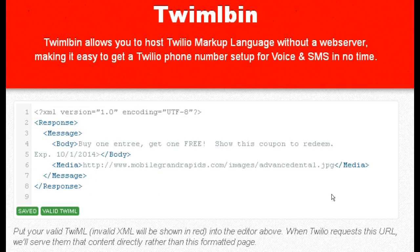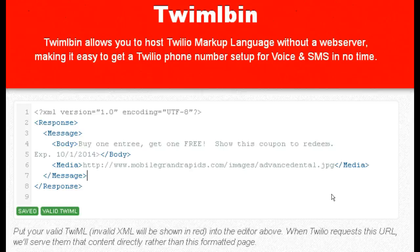Now if you're using OpenVBX, this is very easy to set up with a keyword using the Match plugin. I don't believe there's a plugin to send MMS directly, but what you can do is just have it transfer out to this TwiML bin. So somebody sends in a keyword like 'free,' 'entree,' or a business name — whatever — and you can set it up to quickly go out to whatever TwiML bin you're working on. Don't be afraid to transfer out of OpenVBX to a TwiML bin like this.